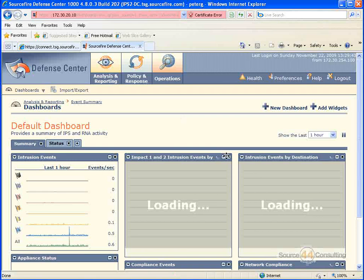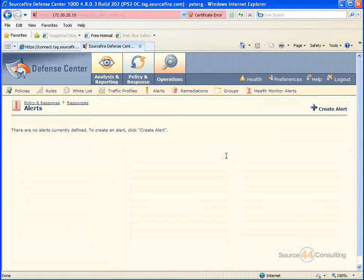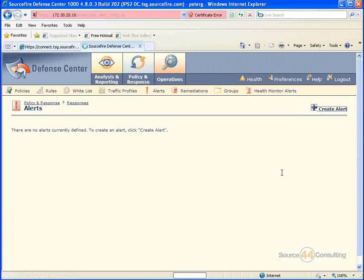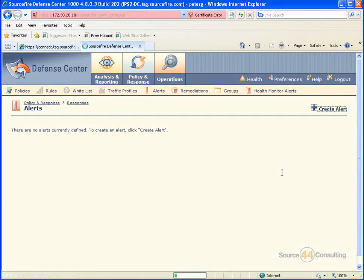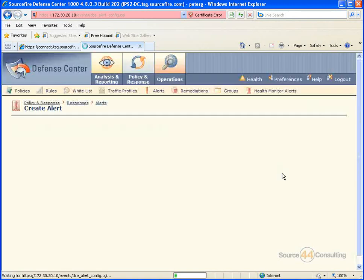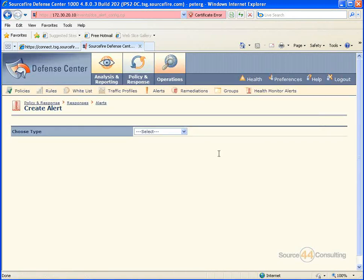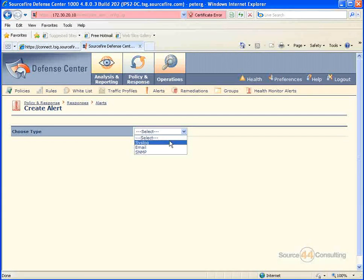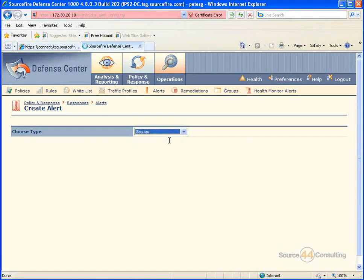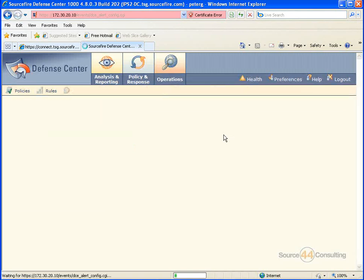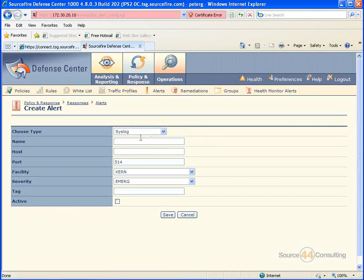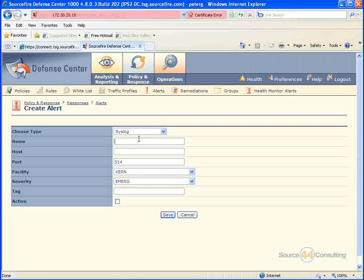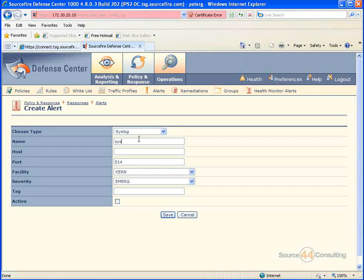So we're going to go into Policy and Response Alerts, and we're going to go ahead here and jump in, create an alert, and here you'll see from the drop-down, we can create an email, syslog, SNMP type alert. So let's go ahead and create the alert first, because there's none available as of now.